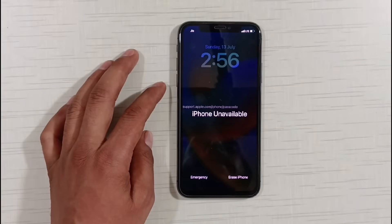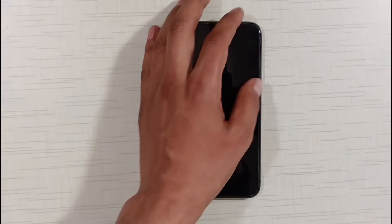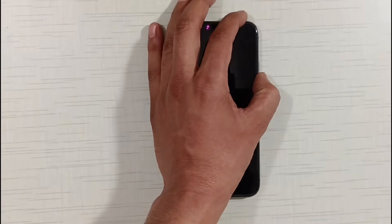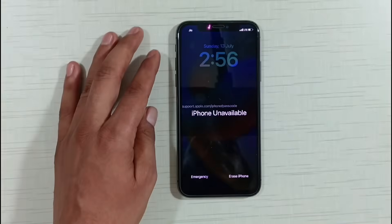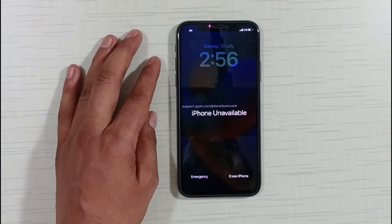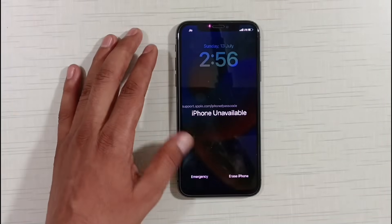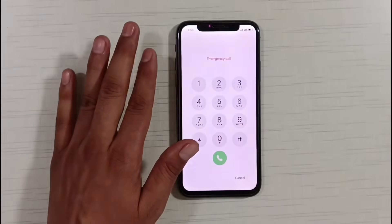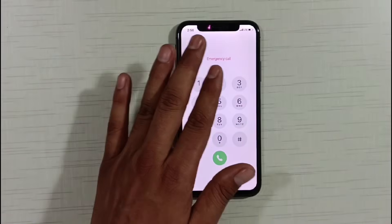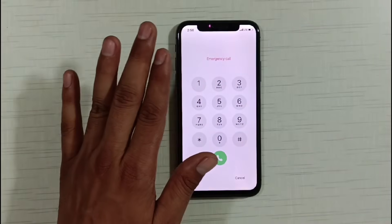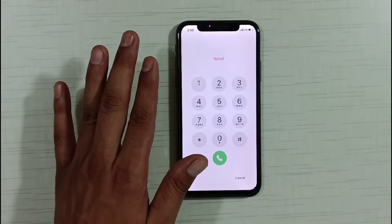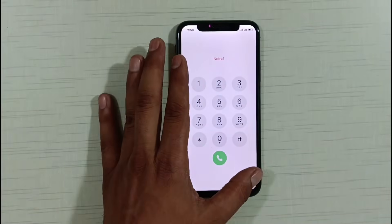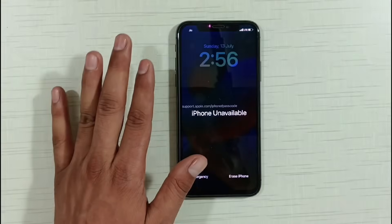Friends, once again I have brought a new method for you. With the help of which you can unlock the security lockout of any iPhone and make any iPhone available without a computer, completely free. So how can you do it? I'll tell you.